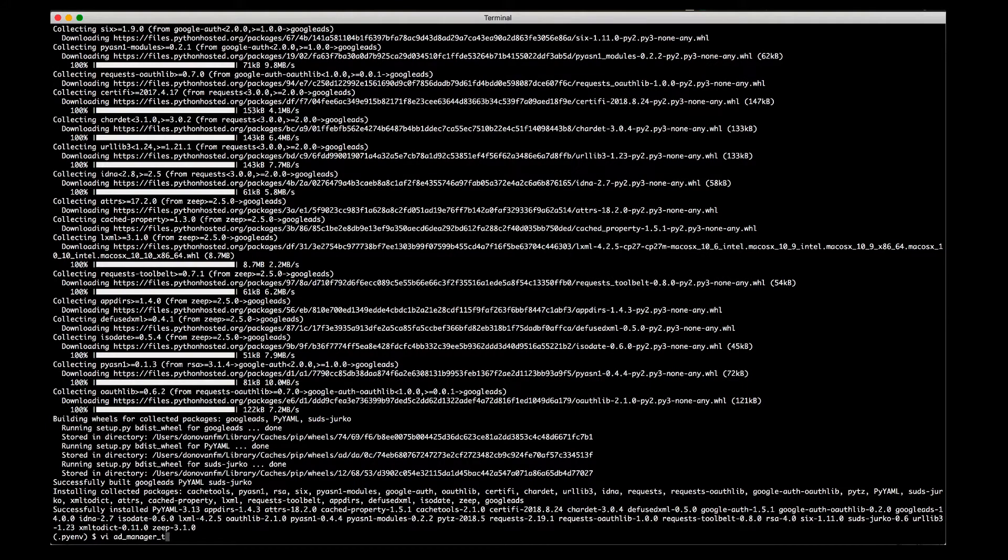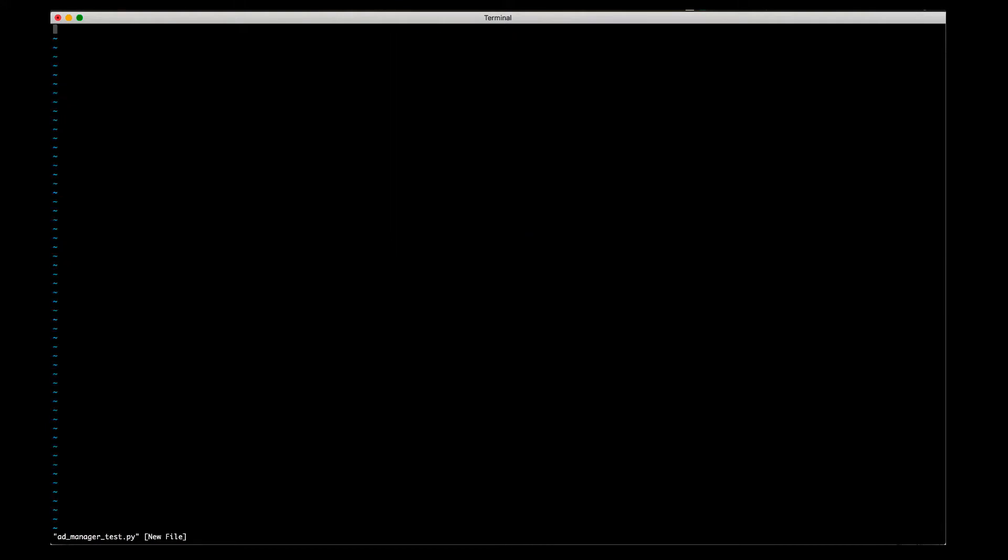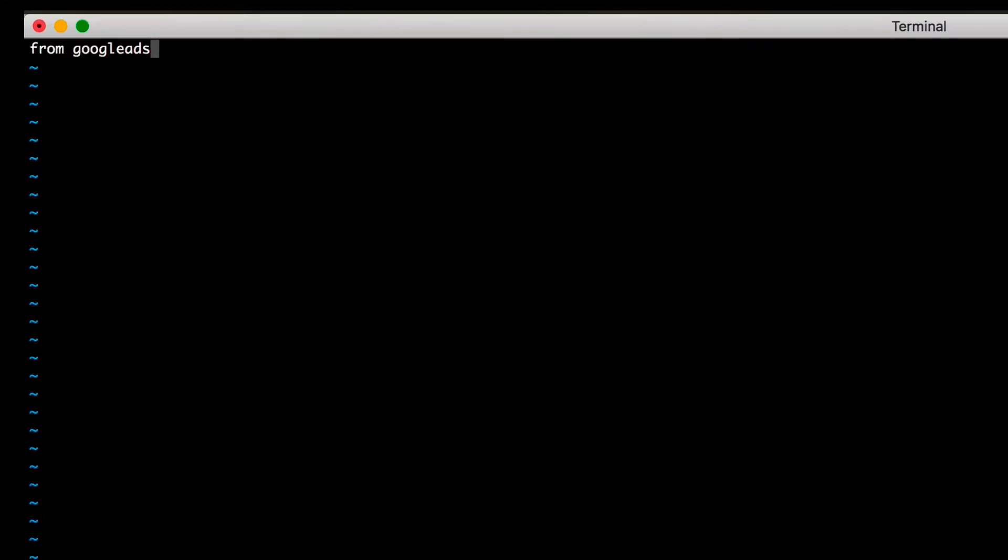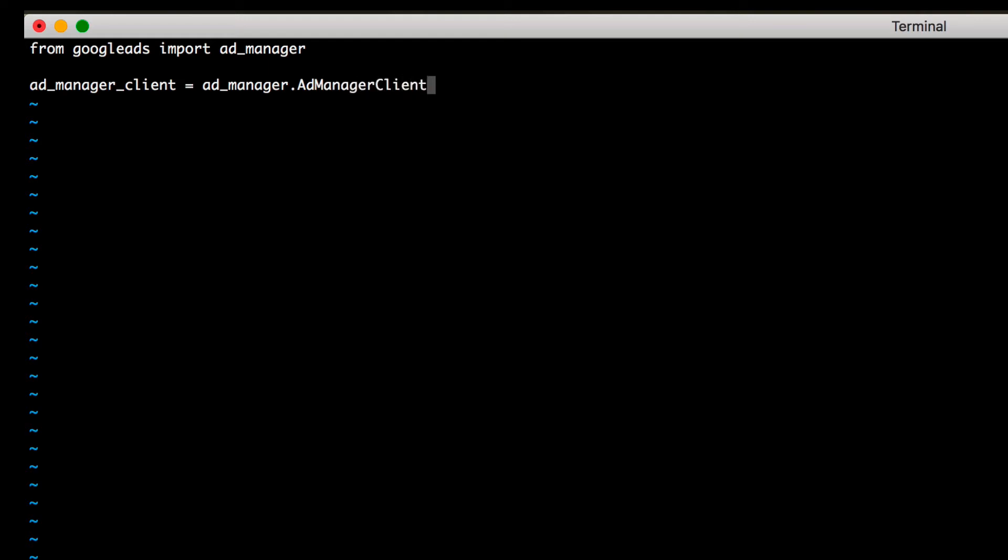Now open a new .py file in a text editor. First, import the Ad Manager module from the Google Ads module. Then use the Ad Manager client's load from storage method to create a client instance.